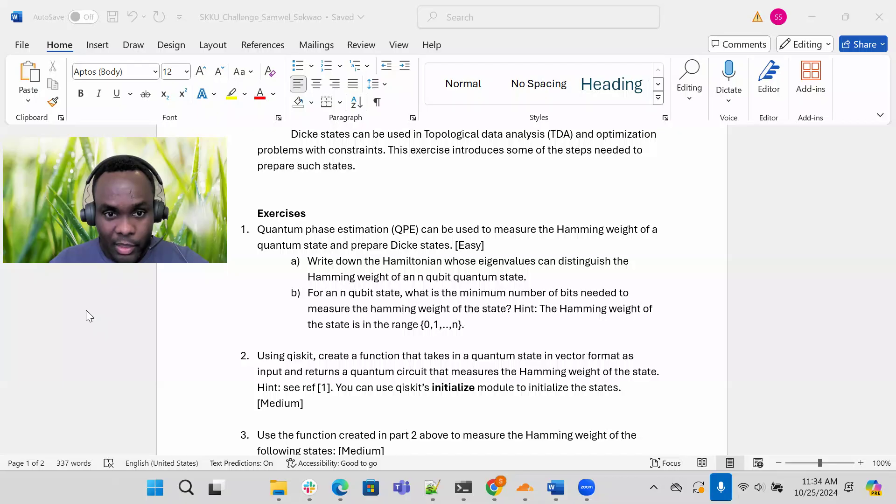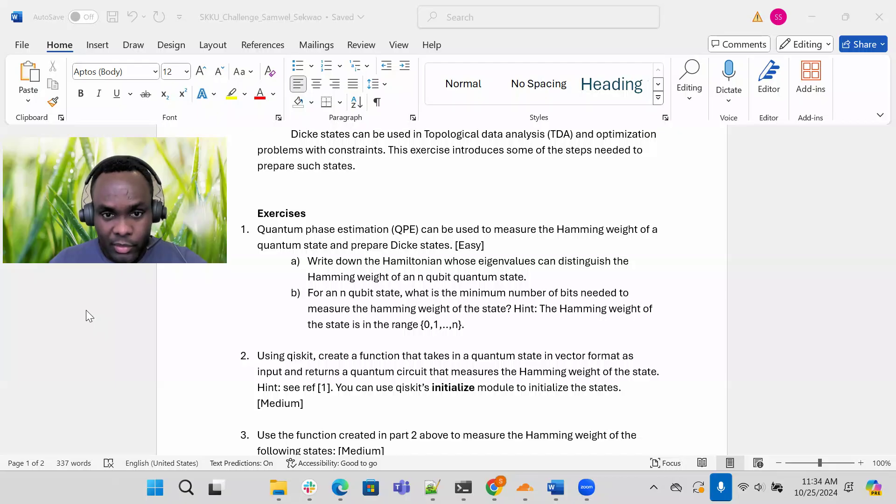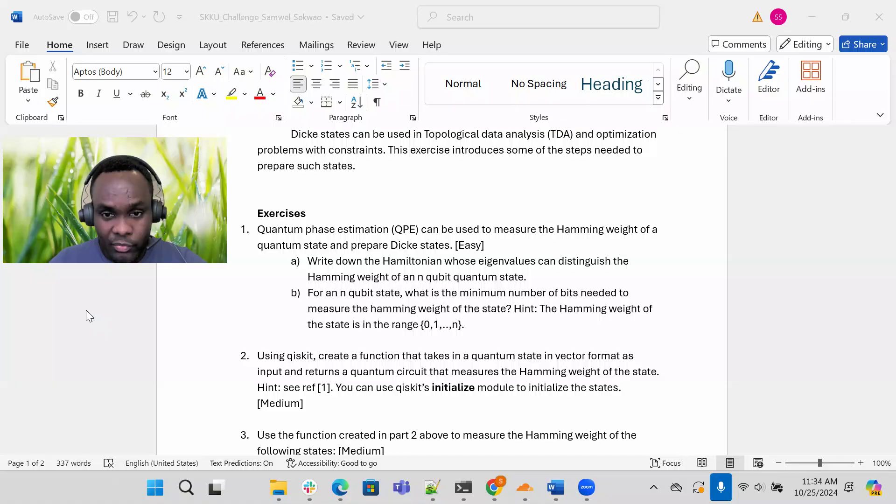Part b, find n-qubit state. What is the minimum number of bits required to measure the hamming weight of a state? How many bits do you need to record the hamming weight of a state? There is a hint here.